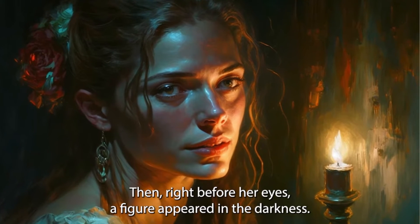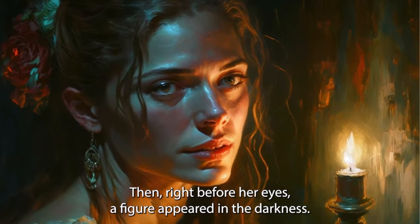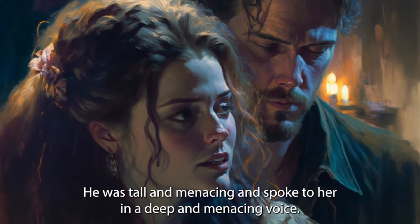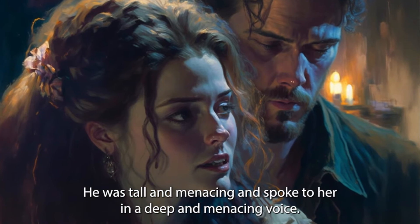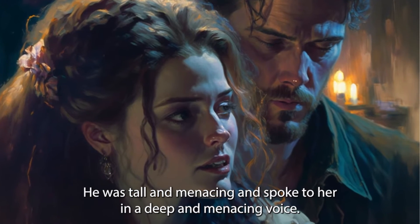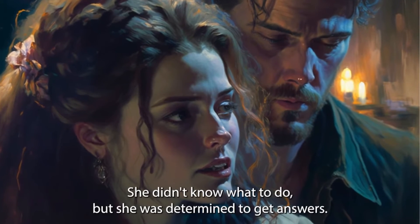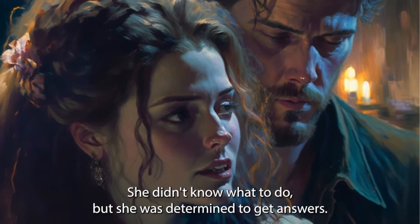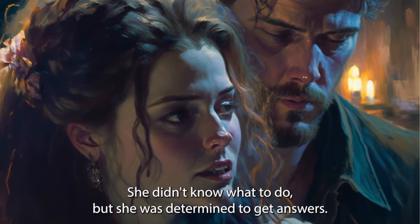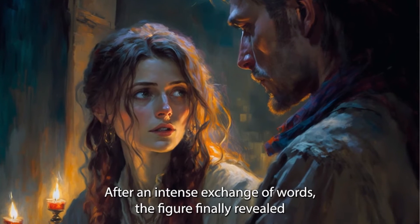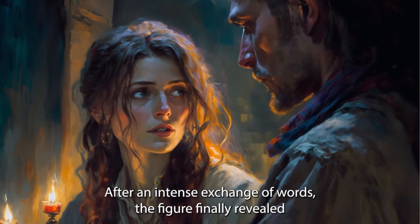Then right before her eyes, a figure appeared in the darkness. He was tall and menacing, and spoke to her in a deep and menacing voice. She didn't know what to do, but she was determined to get answers. After an intense exchange of words,